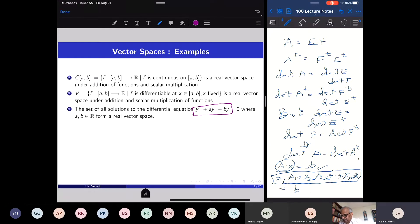This is like the homogeneous system of linear equations. If I have a number of solutions of a system of homogeneous equations, I can add them, I can take any scalar multiple, I can take any linear combination of solutions of Ax = 0 and again get a solution. The same thing happens for this homogeneous differential equation.